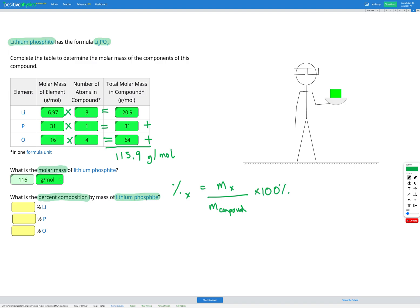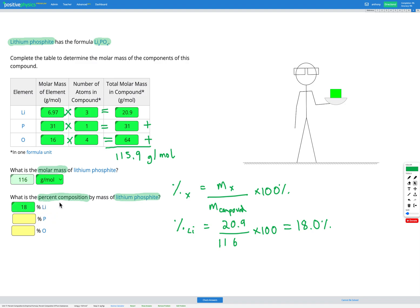The mass of X we use is the total molar mass of that element in the compound, and the mass of the compound is the molar mass of the compound. For lithium: the molar mass of lithium in the compound is 20.9, divided by the molar mass of the compound which is 116, times 100% — giving us 18.0%. So our compound is 18% lithium by mass.